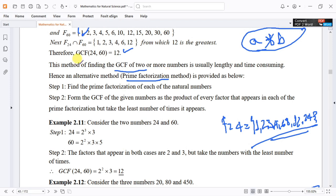Step 1: Find the prime factorization of each of the given natural numbers. Step 2: Express the greatest common factor of the given numbers as the product of every prime factor that appears in each of the prime factorizations, taking the least number of times each factor appears.